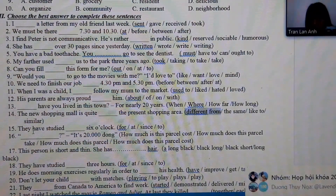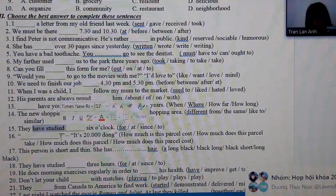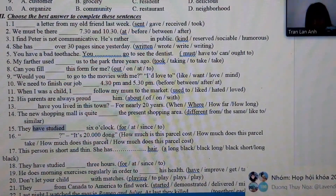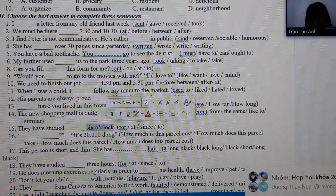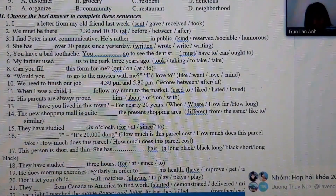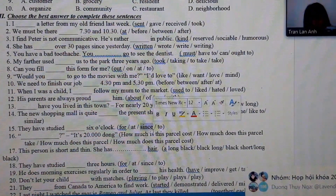Number 15: the verb is in present perfect tense and there is a specific point in time, so we must choose 'since' as the answer.